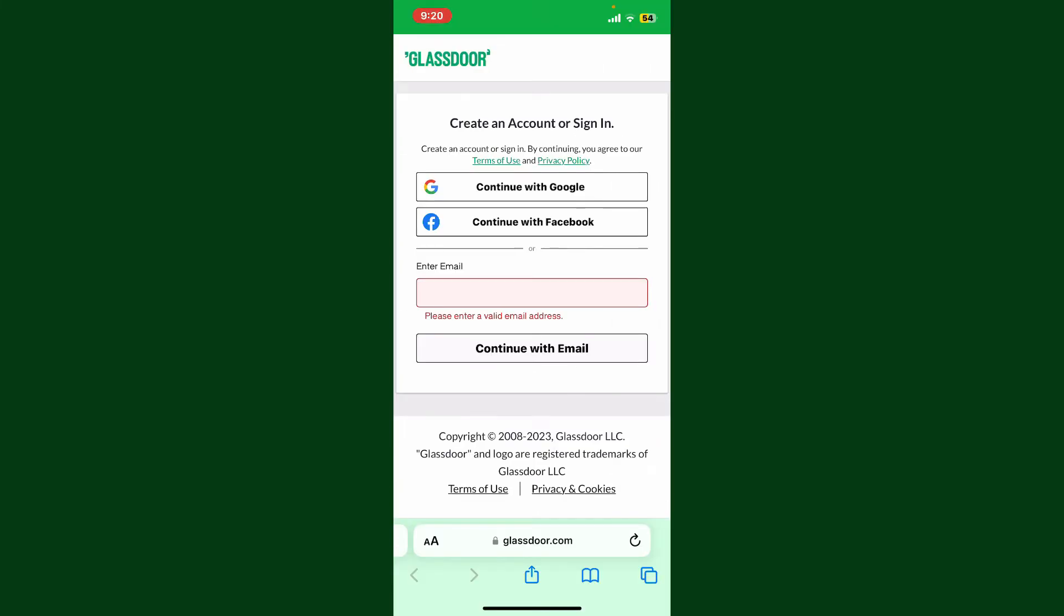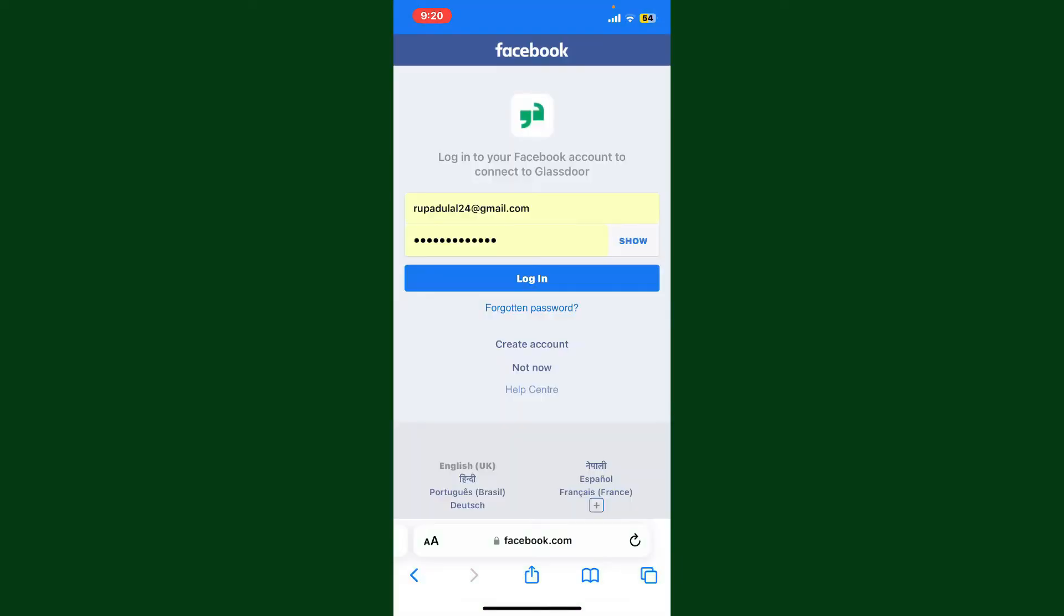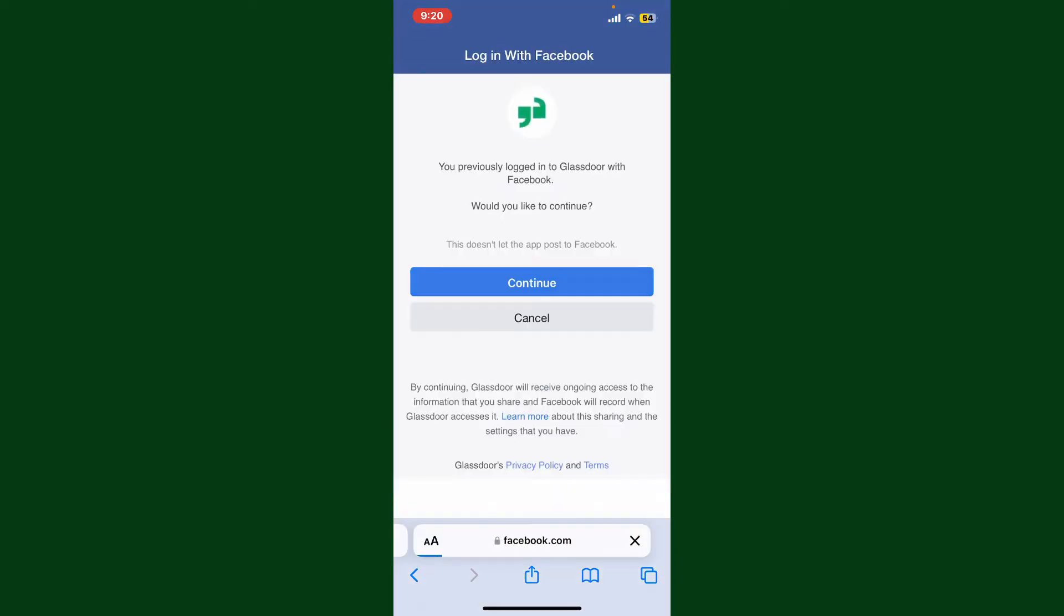Login to your Glassdoor account by selecting one of the options. Enter the credentials that are associated with your account.